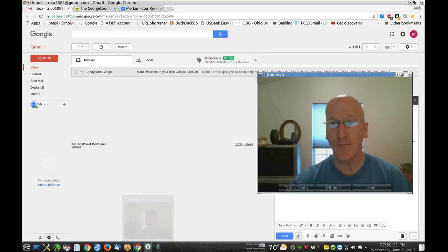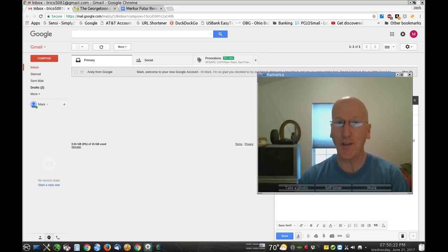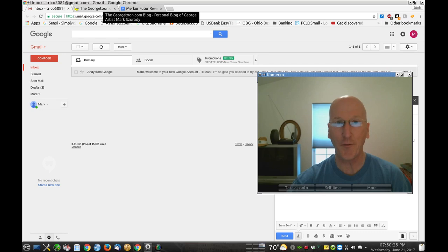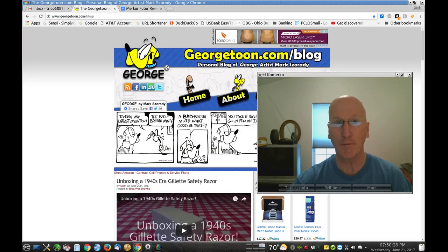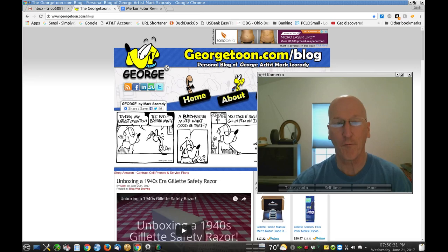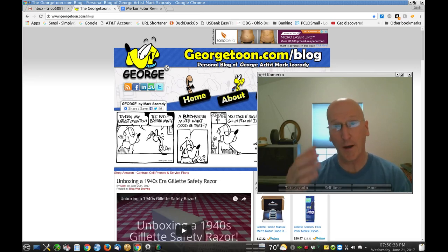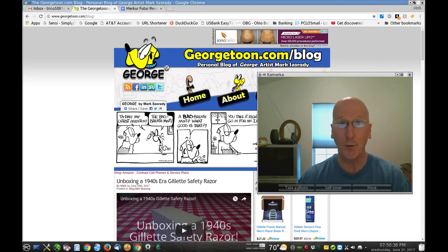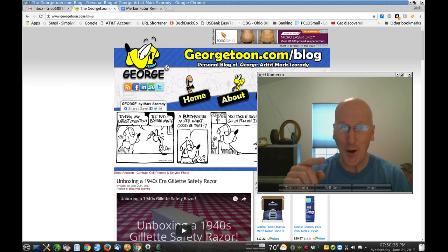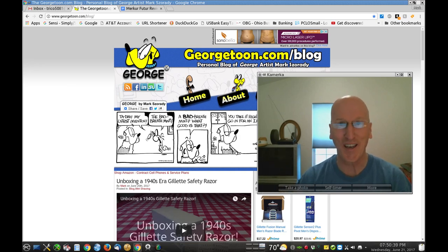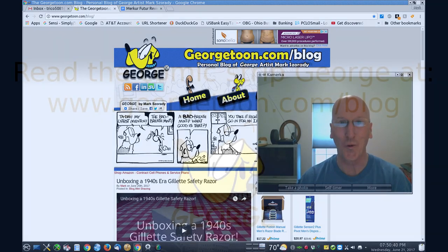So that's it. I hope that helped you out. Really, thanks for tuning in and thanks for checking it out. Remember, please visit my blog georgetoon.com/blog for my comic strip George, other great videos like this, videos about wet shaving, traditional wet shaving, other cartoons. Comment below, let me know, and I'll see you again real soon.